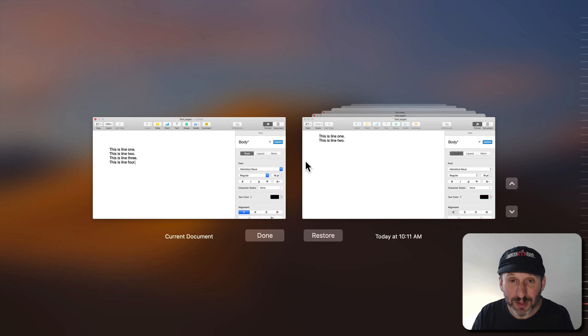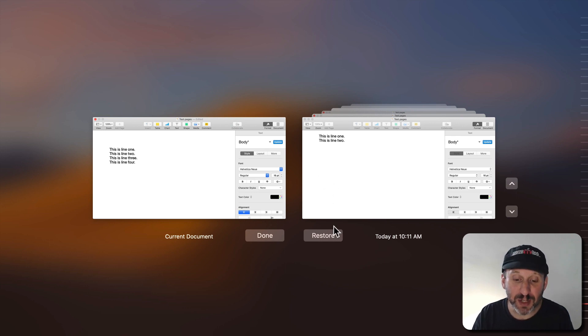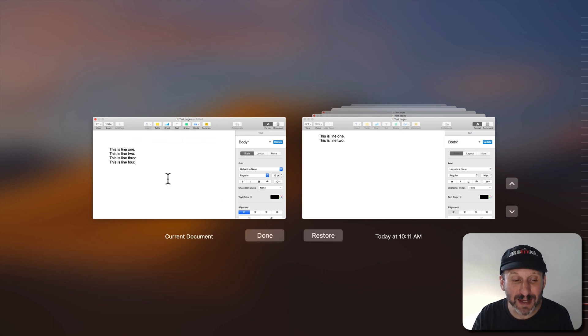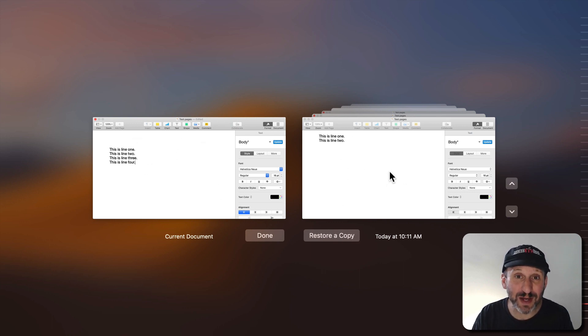Another thing you can do is hold the Option key, and notice the Restore button changes to Restore Copy. So you can keep the current version but also save that older version out as a copy of the document.